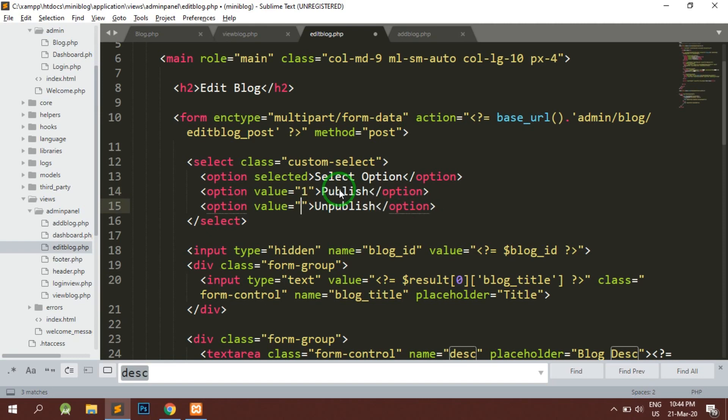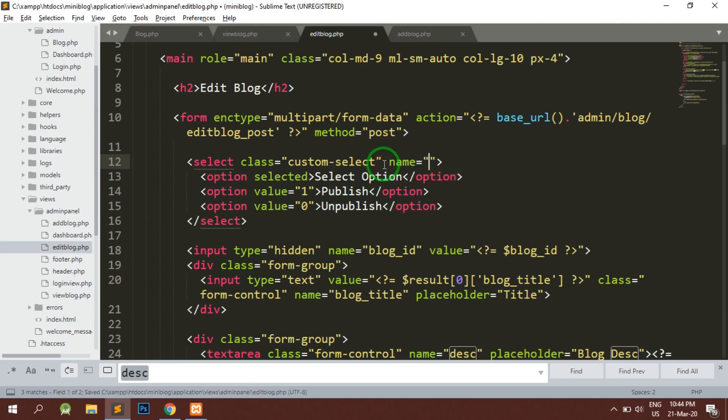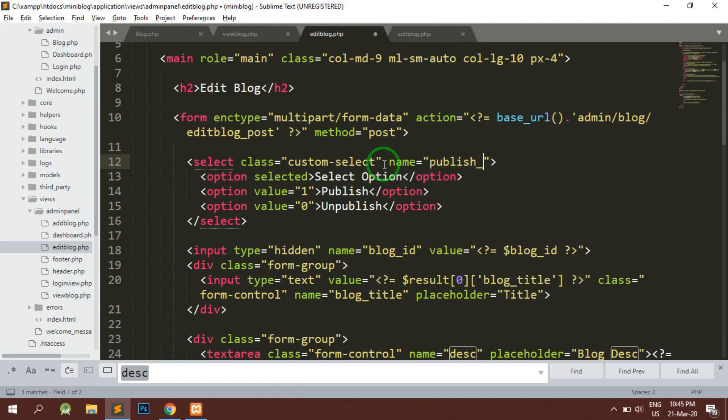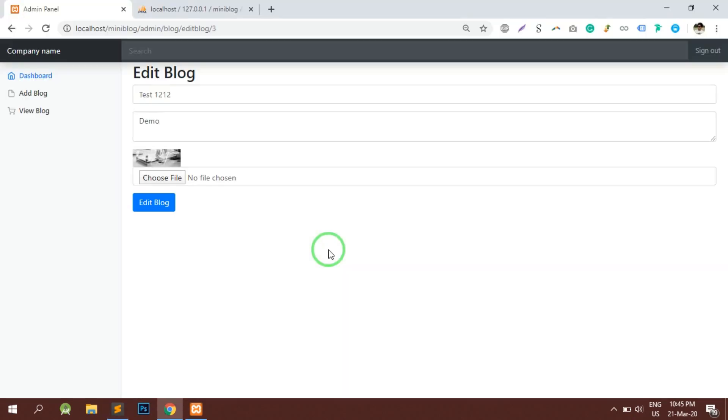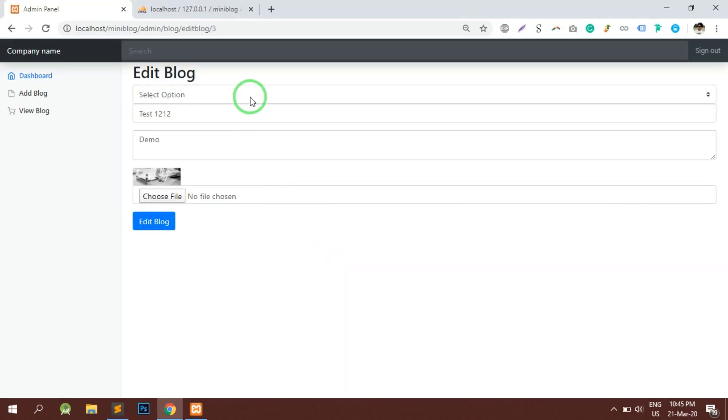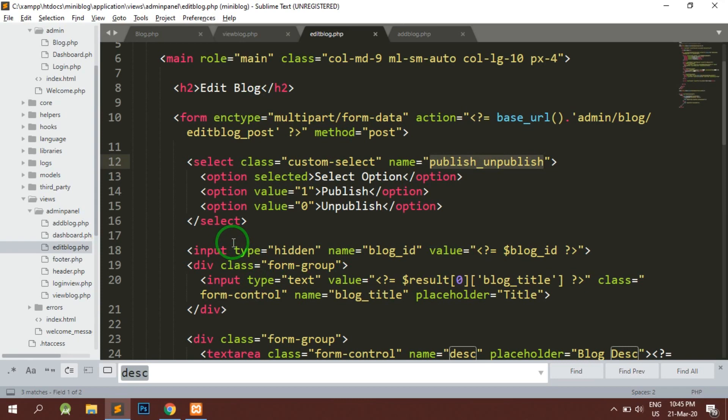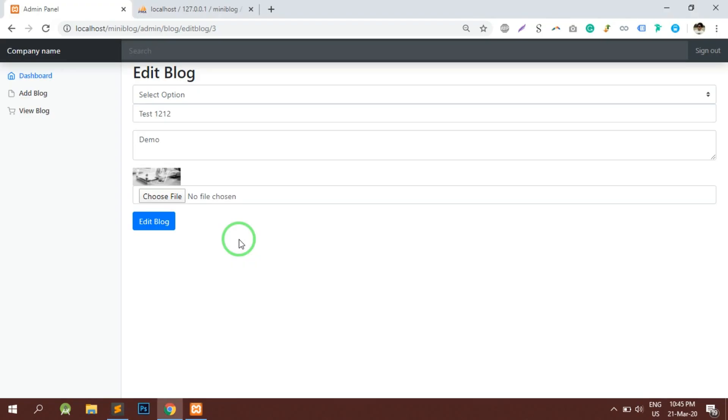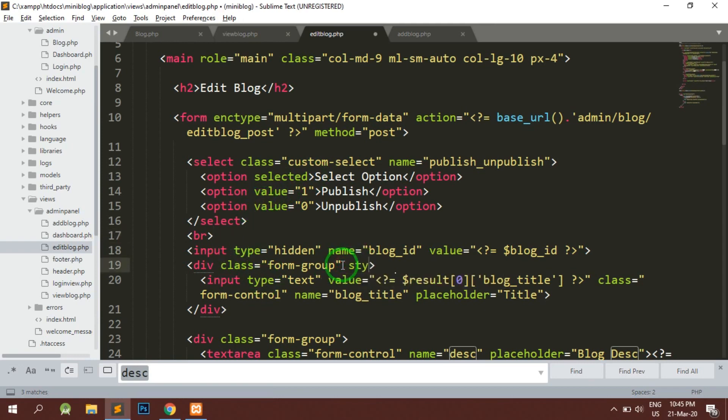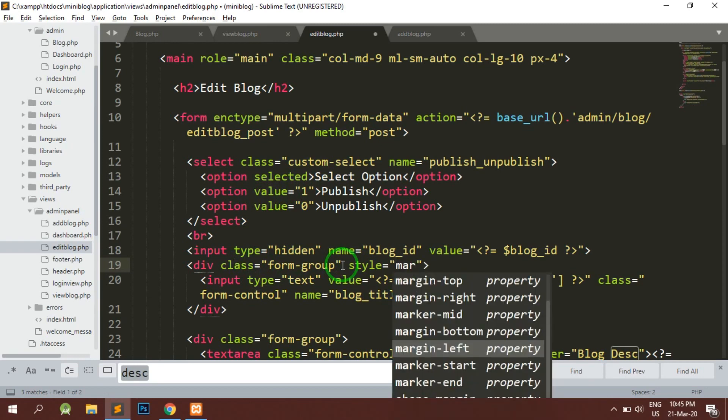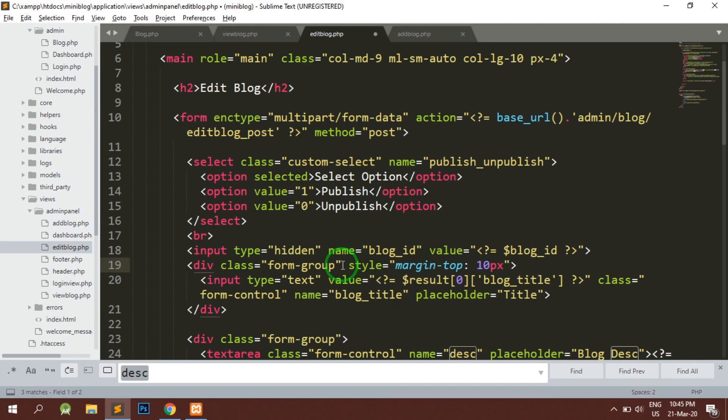The value for publish is going to be 1 and unpublish is going to be 0. Here I am going to name the select with publish_unpublish. Let's try to reload the page and here you can notice we have... let's give some margin top property to this.